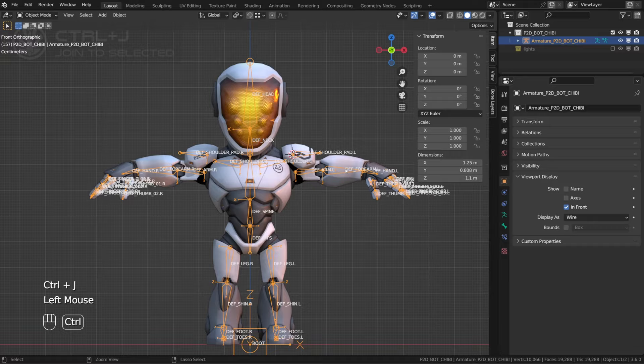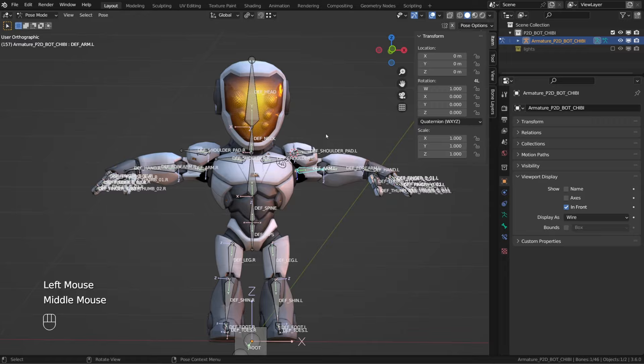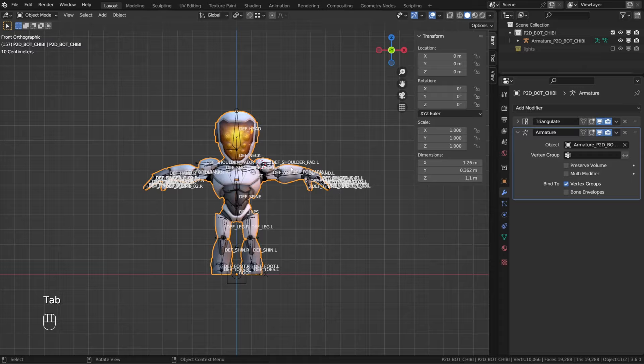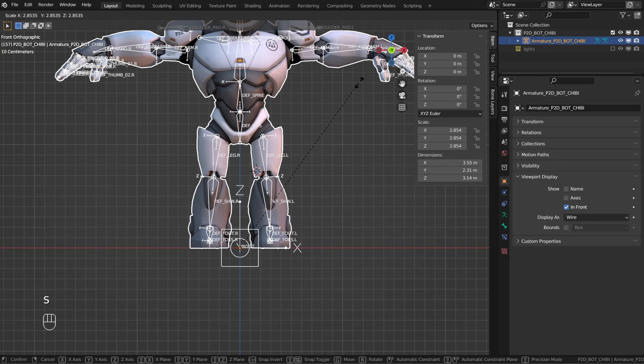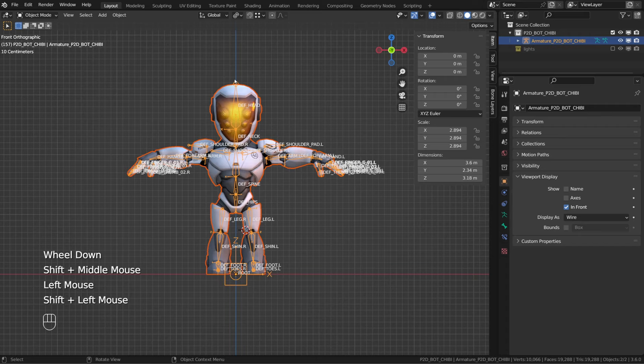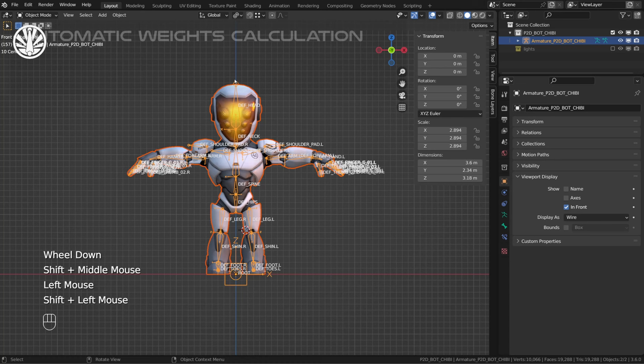And now our character is automatically skinned. Now let me cancel this and show you the last method. So I just cancel everything. And now the next method is simply to scale up both the rig and the mesh together. So one of the suspected problems is the difficulty Blender has to calculate the automatic weight on small distances.